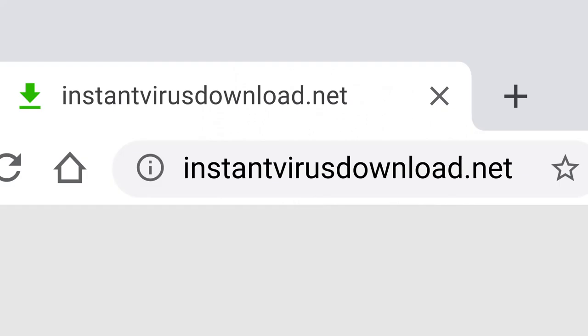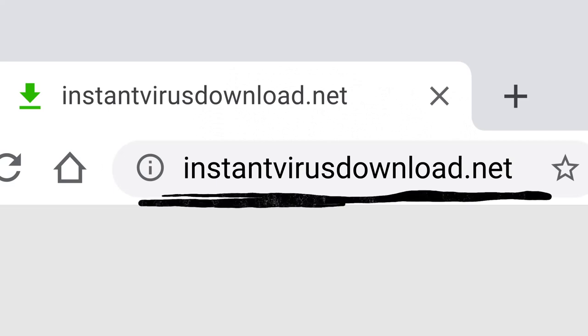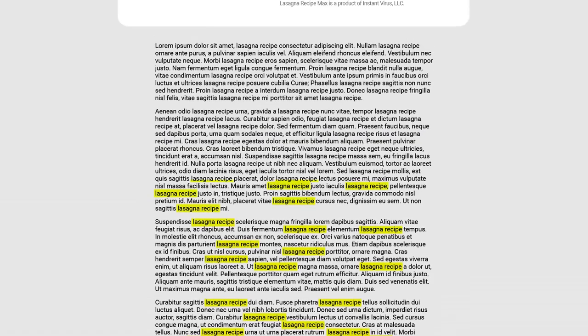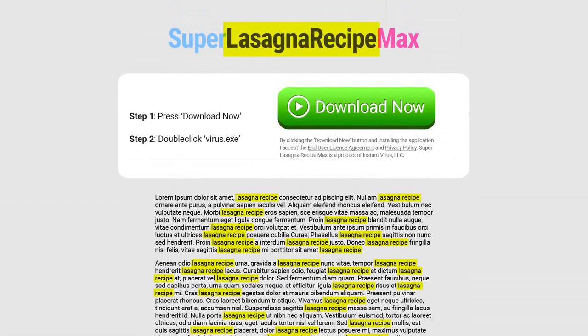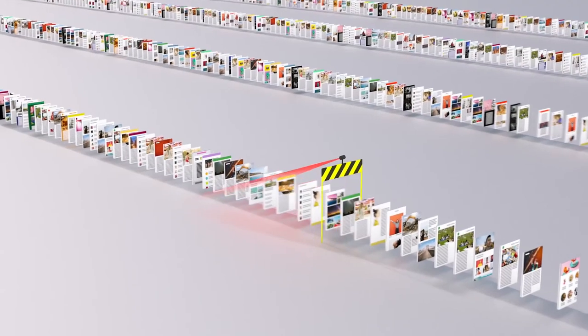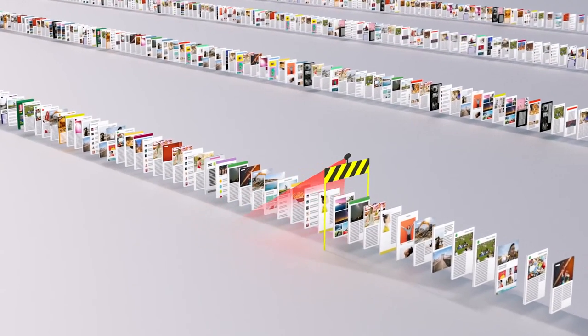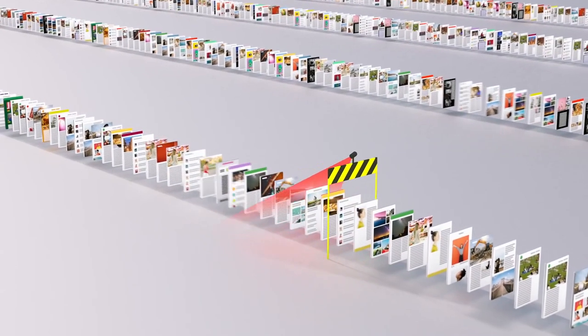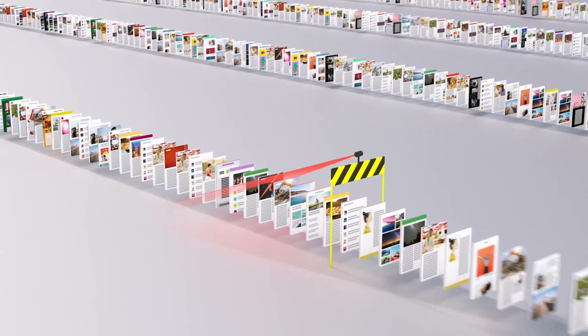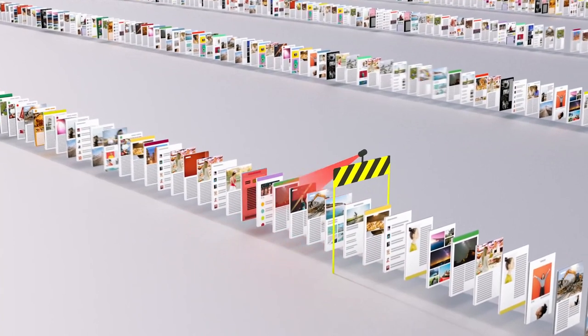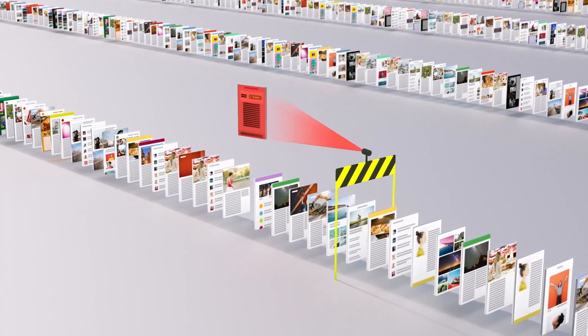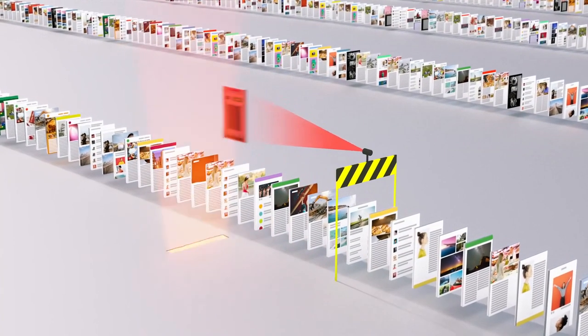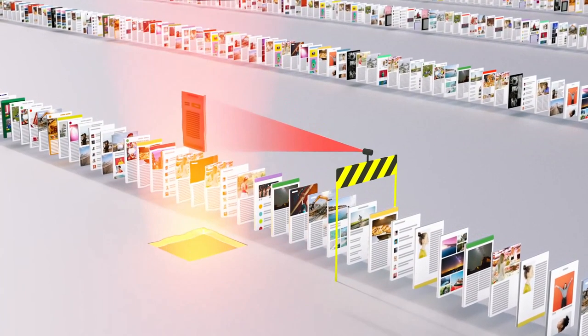So just because instantvirusdownload.net lists the words lasagna recipe 400 times, that doesn't mean it's going to help you make dinner. We spend a lot of time trying to stay one step ahead of tricks like these, making sure our algorithms can recognize scam sites and flag them before they make it to your search results page.